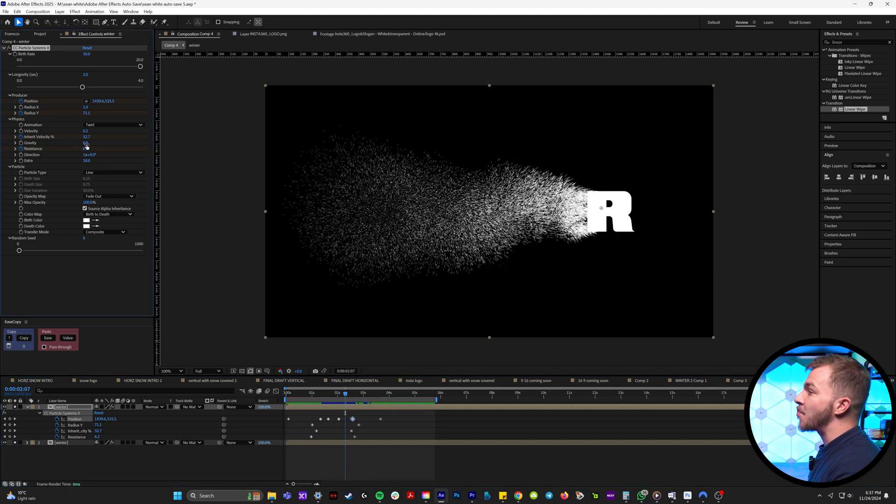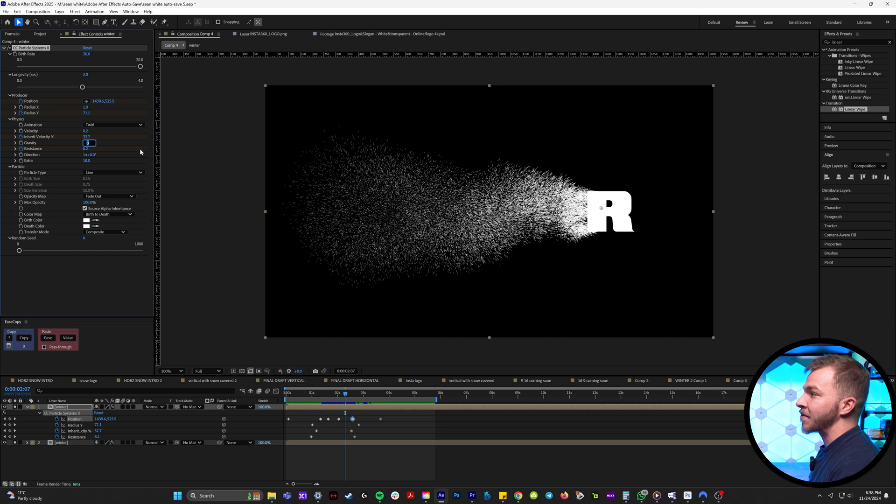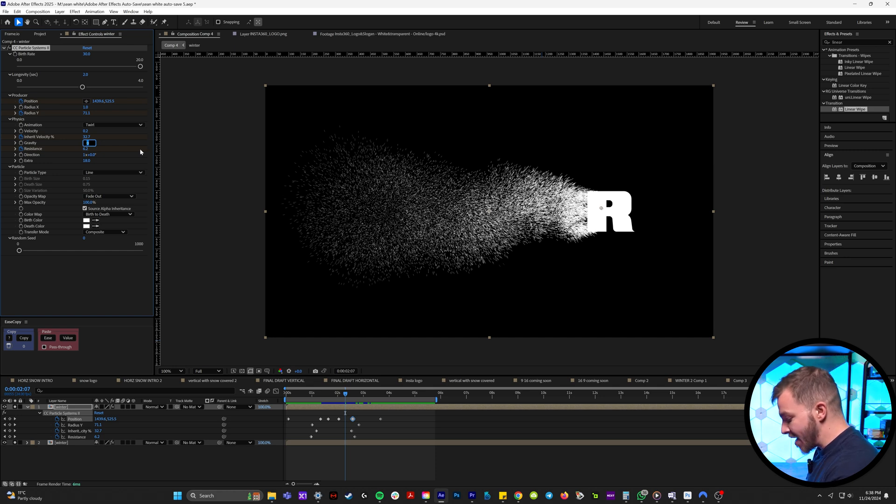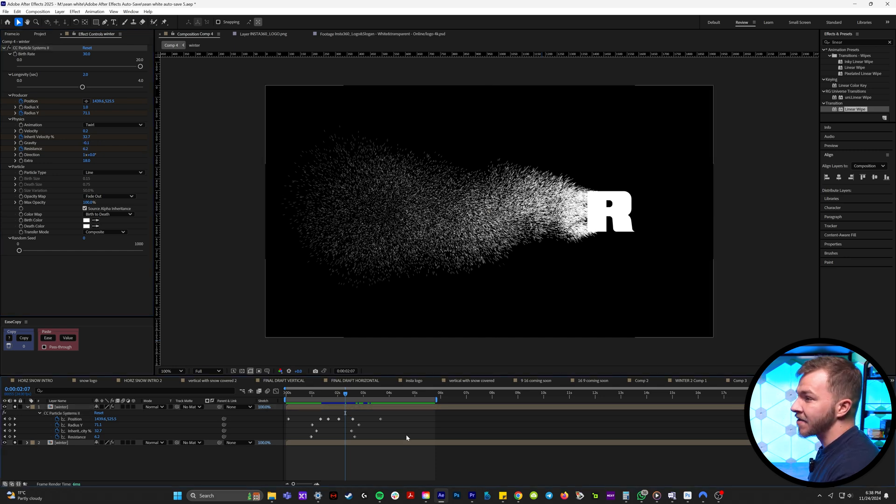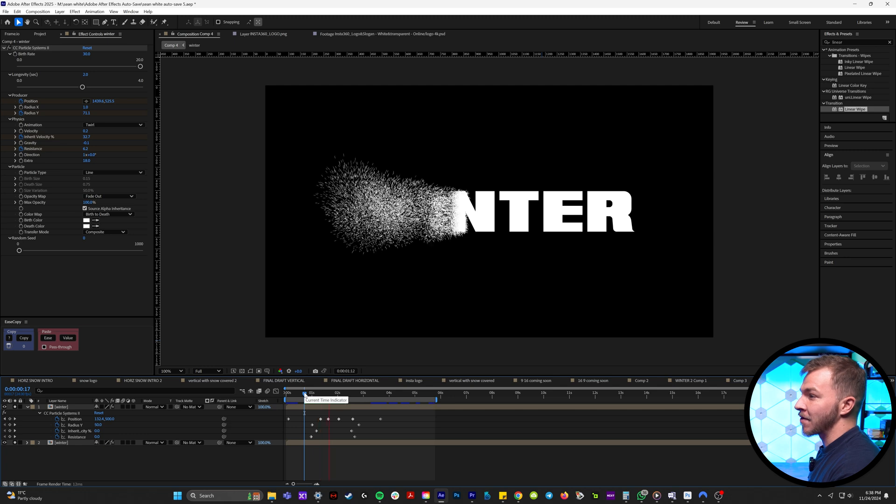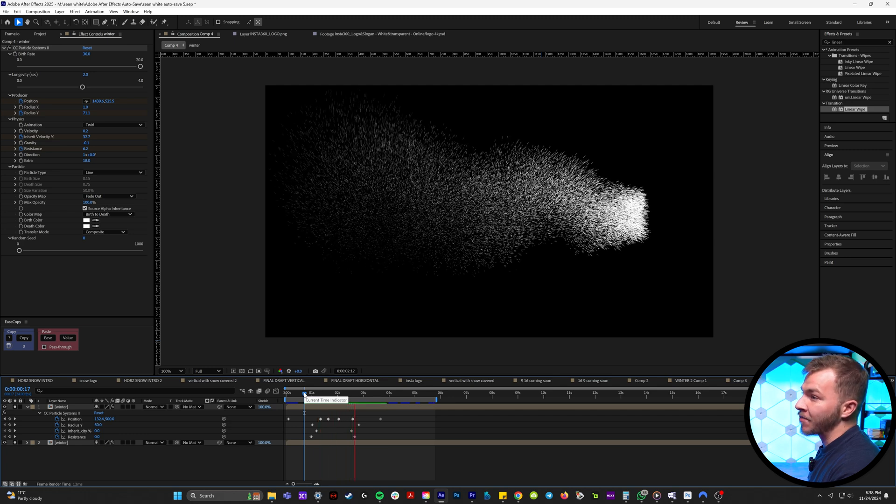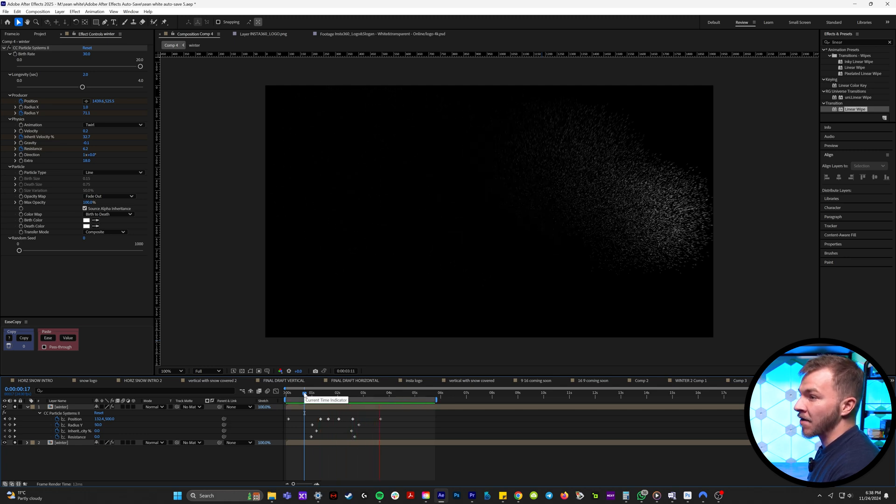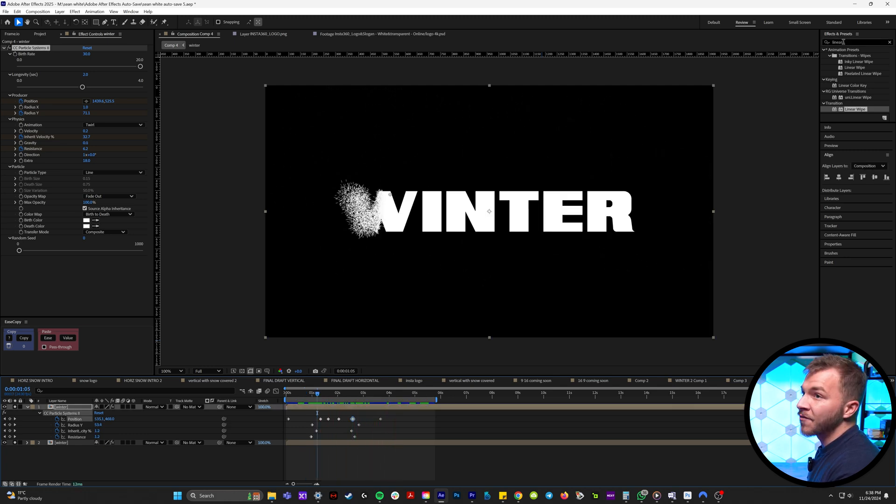And if you want the particles to float or go down, you can mess with the gravity. So you can put negative 0.05, and now your particles are slowly going to float up once they've gone off the word.